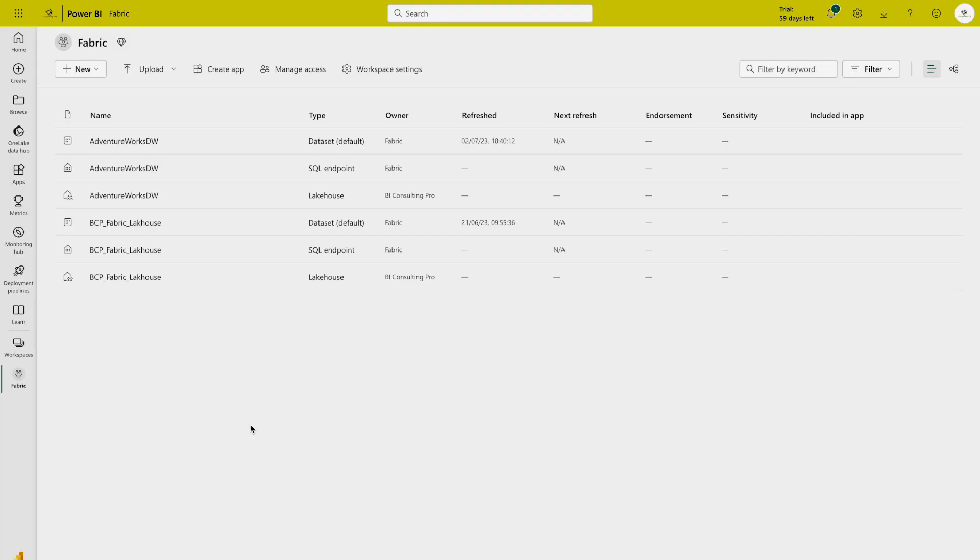To begin, let's have a look at how to prepare and set up Apache Spark in Microsoft Fabric. Before this, you should also have a Fabric trial period or a Fabric license to start working on that. As you can see on the top of my screen I have a trial period which is 59 days left.